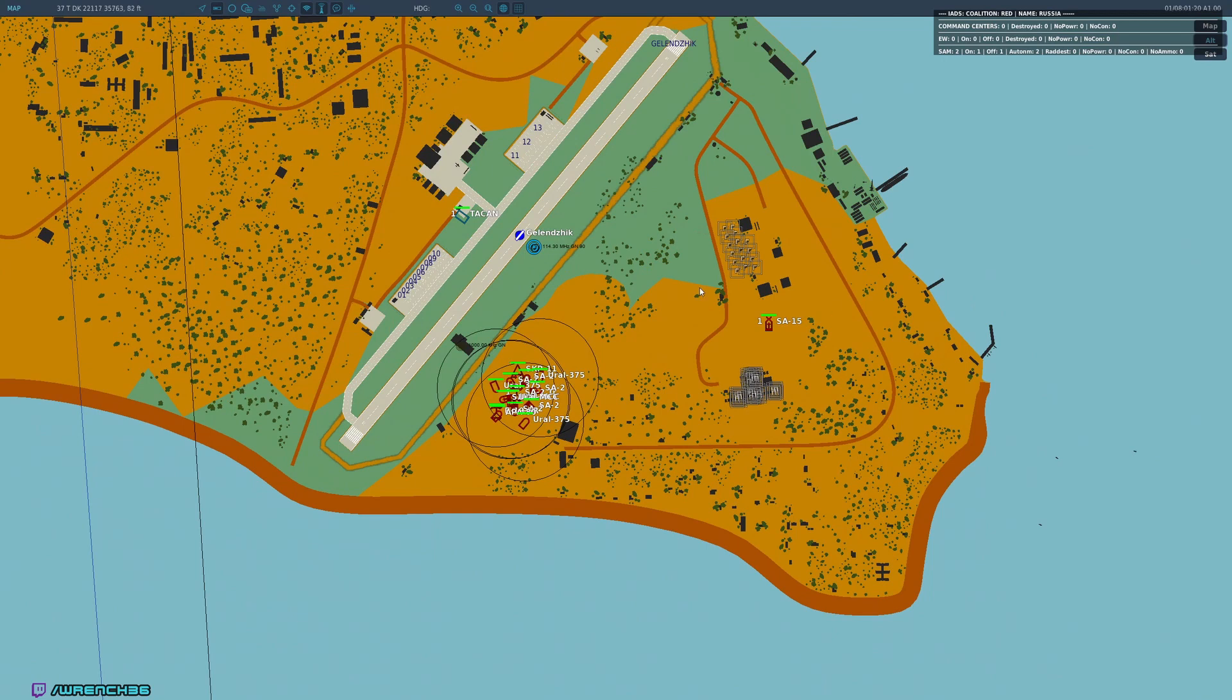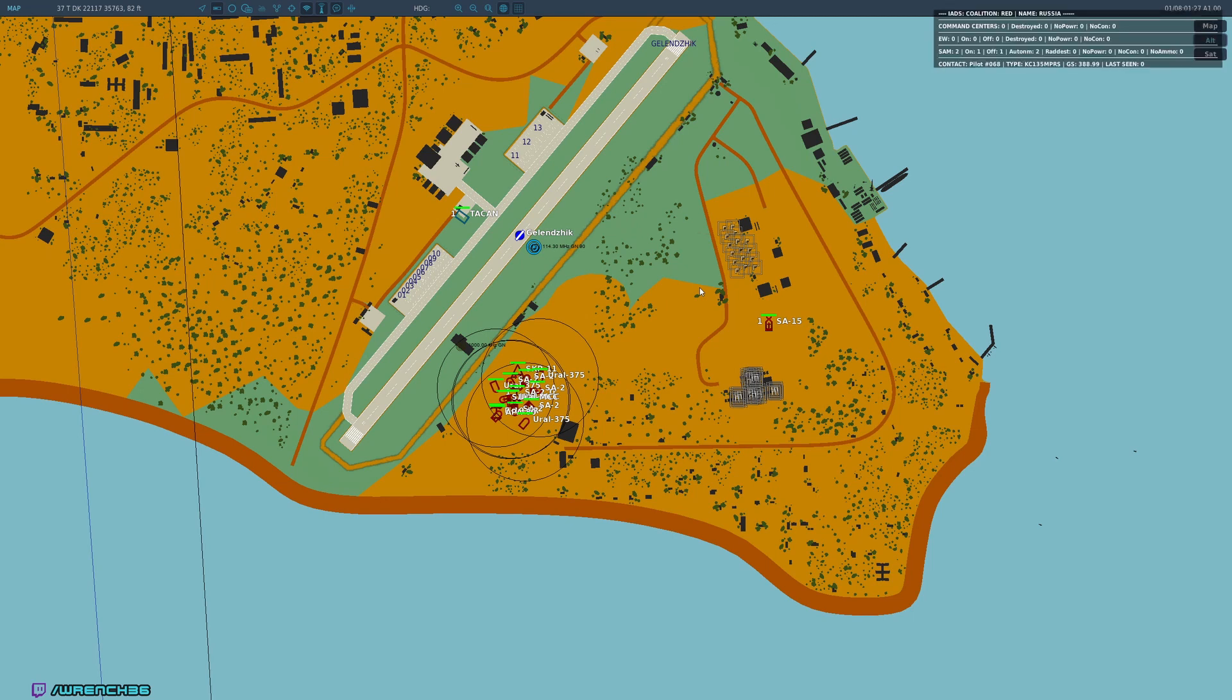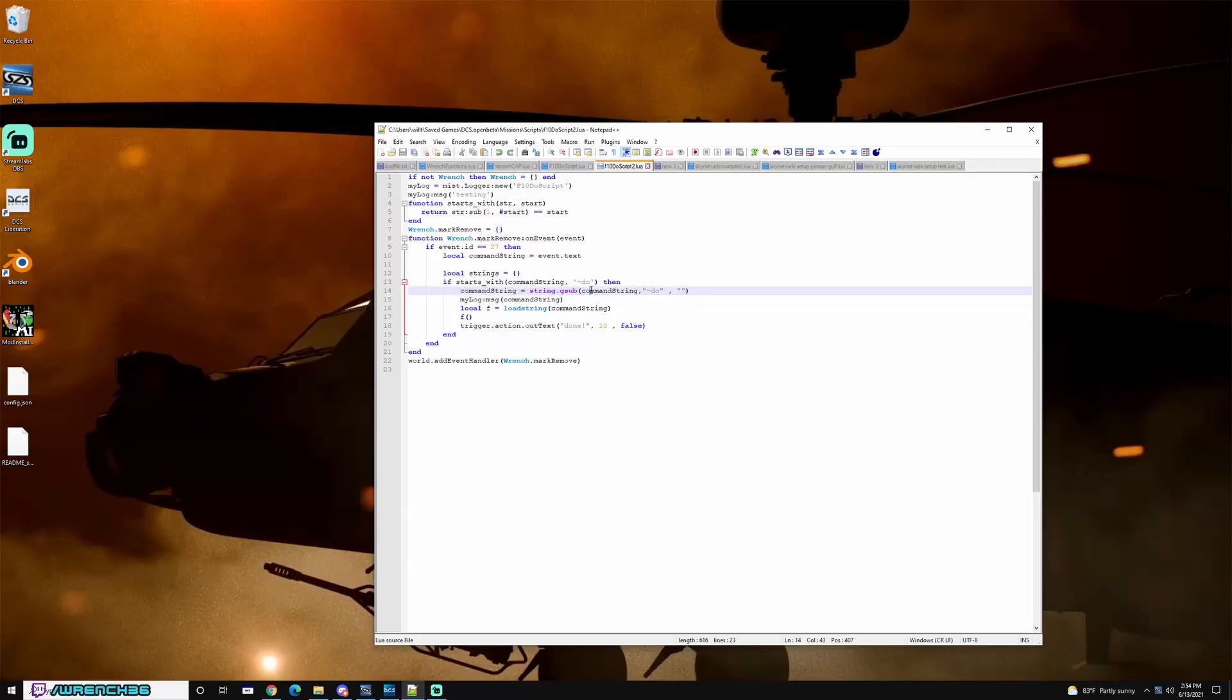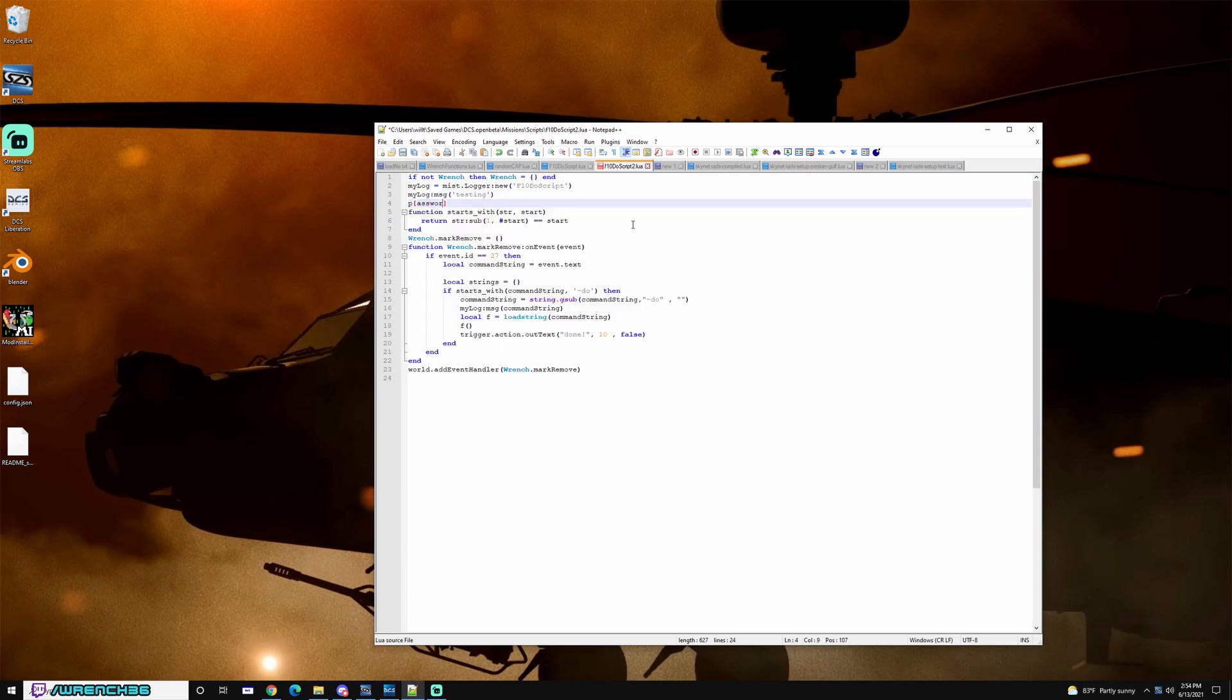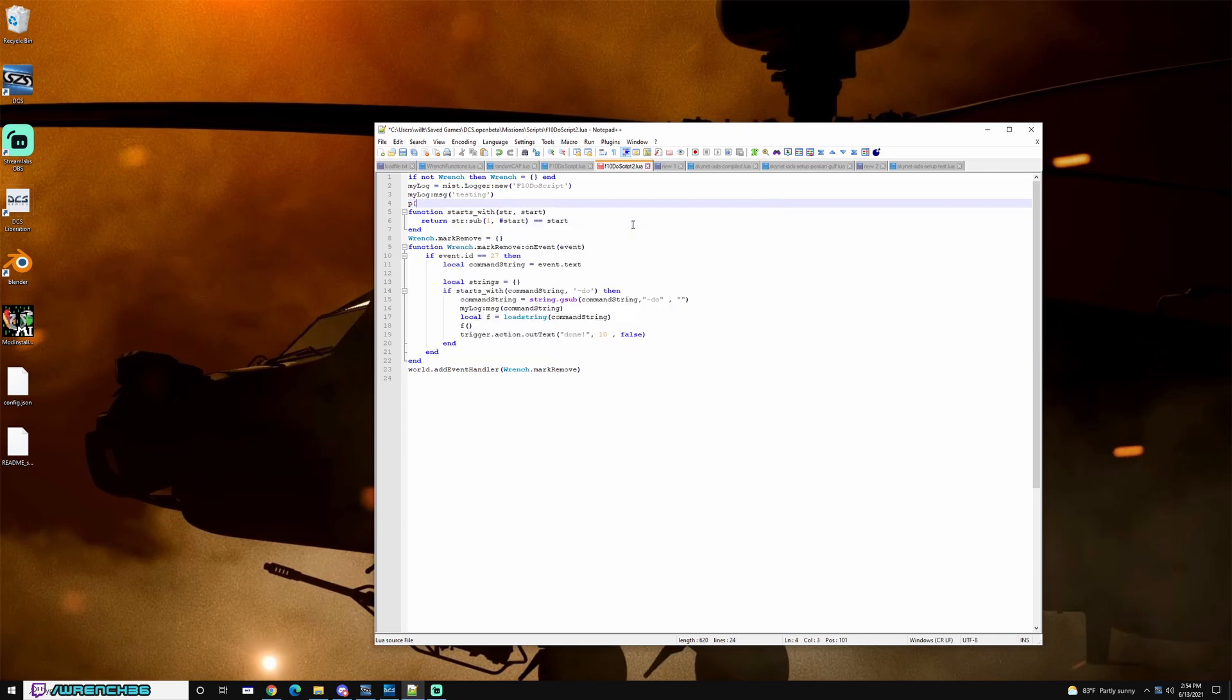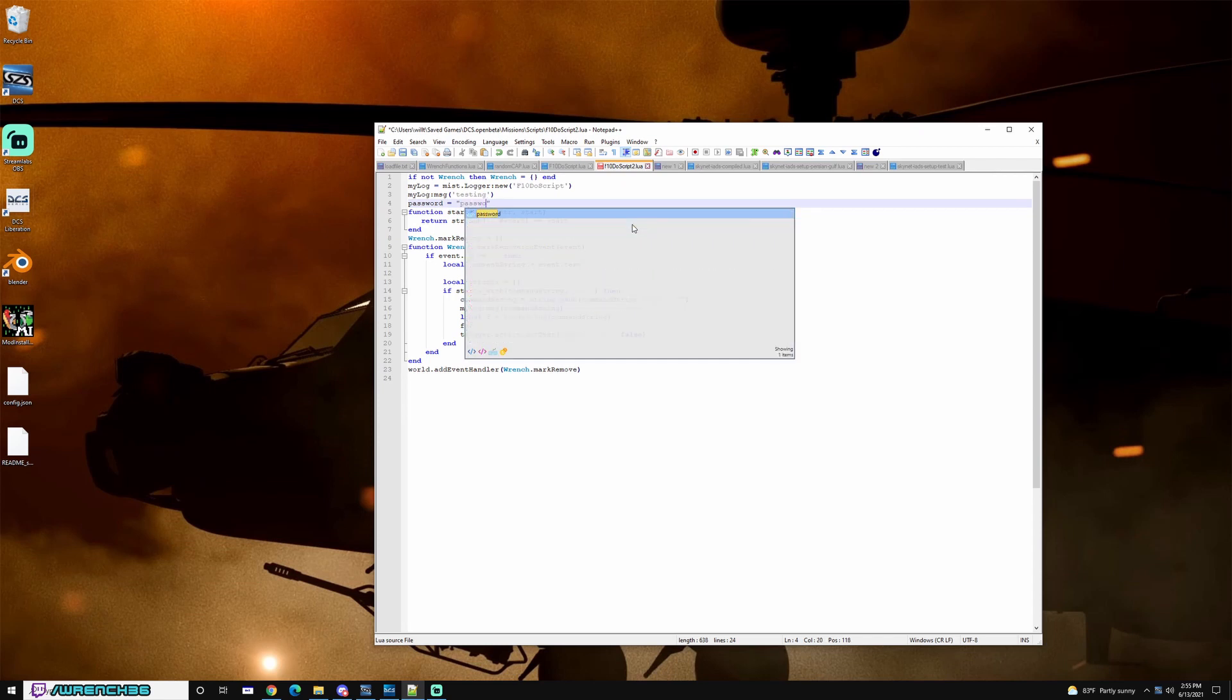There is one downside to this whole system which is DCS scripts are kind of inherently insecure. So the do script, if you were to change this do, like what I might do is say password equals and then the string, right?